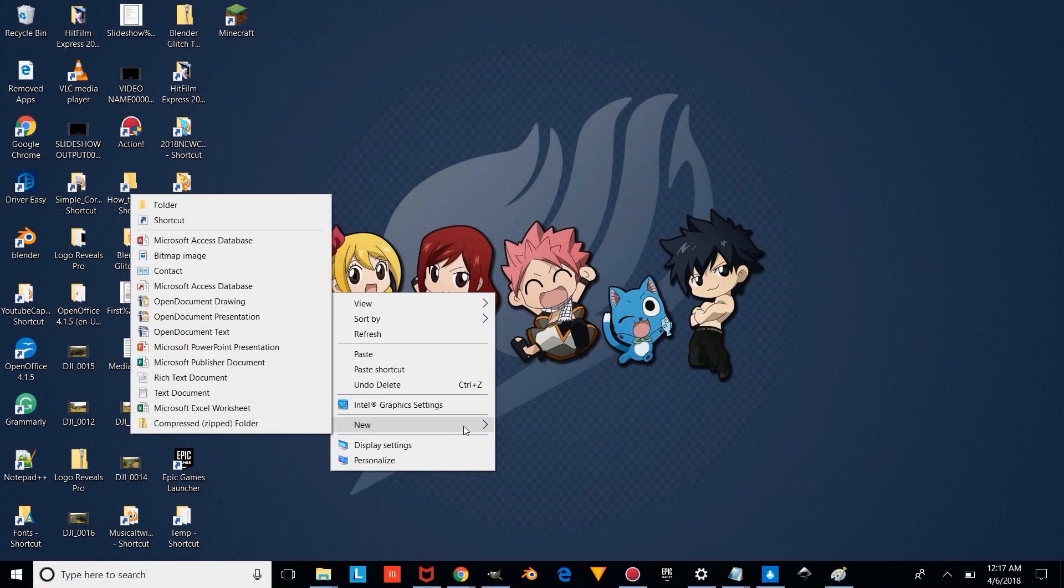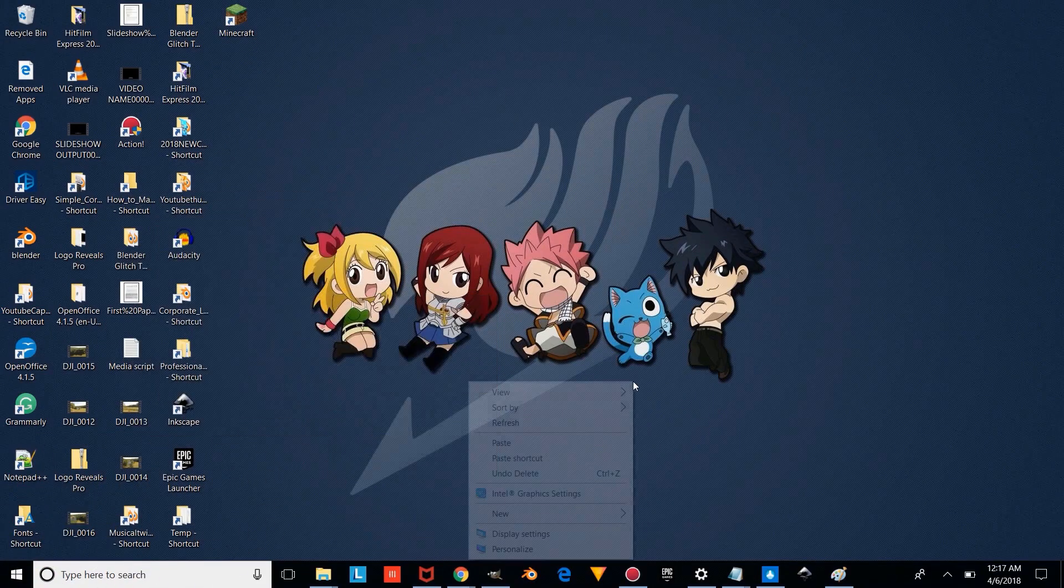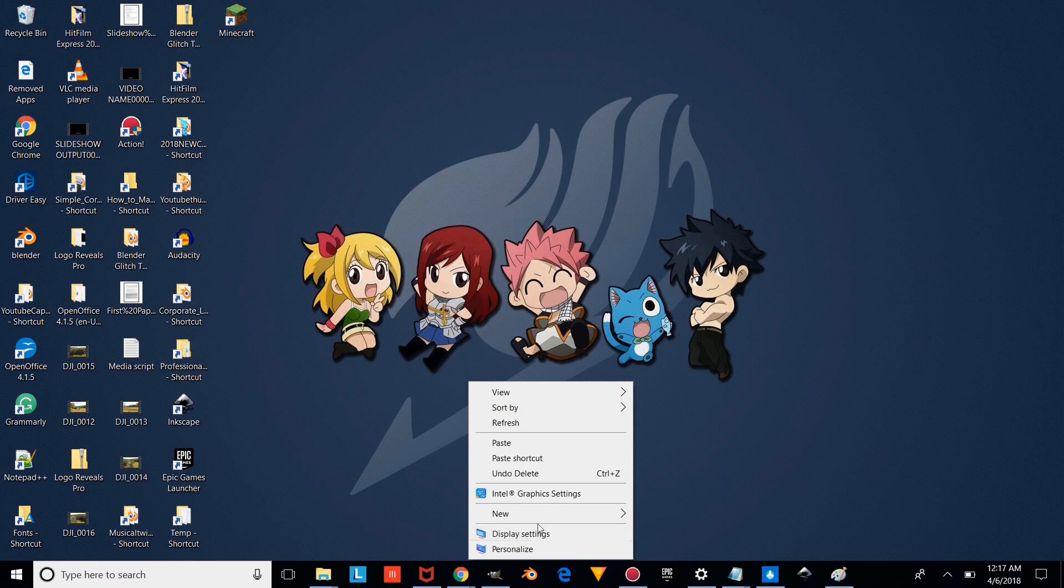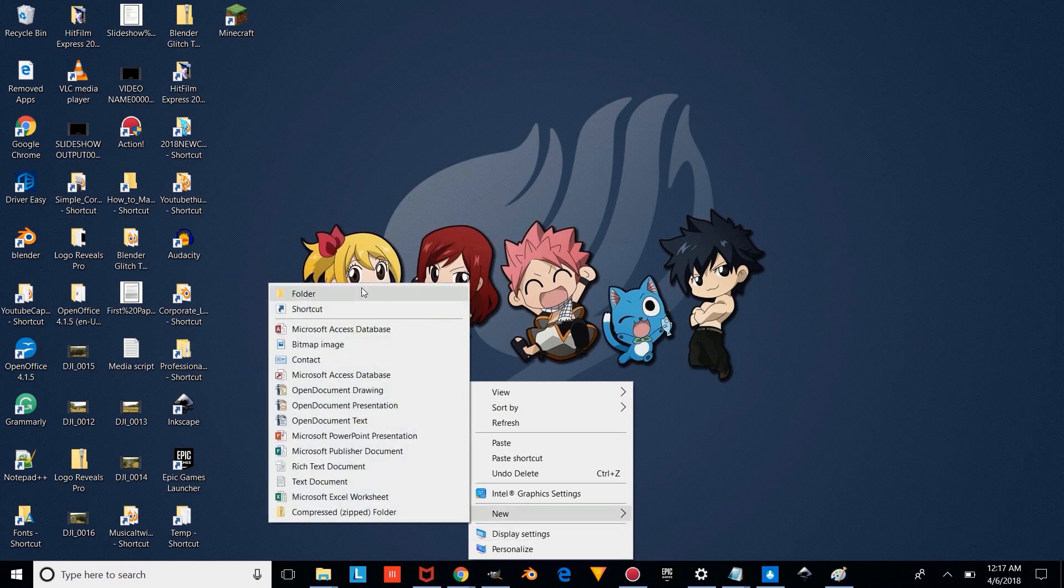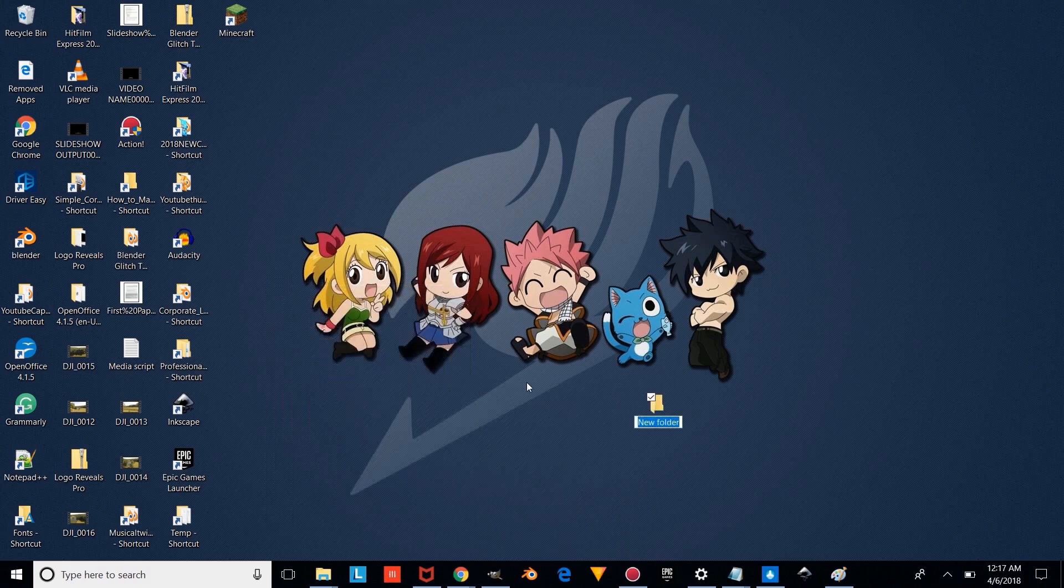Alright, so the first thing you're going to want to do is right-click on your desktop and make a new folder called Blender YouTube Files.